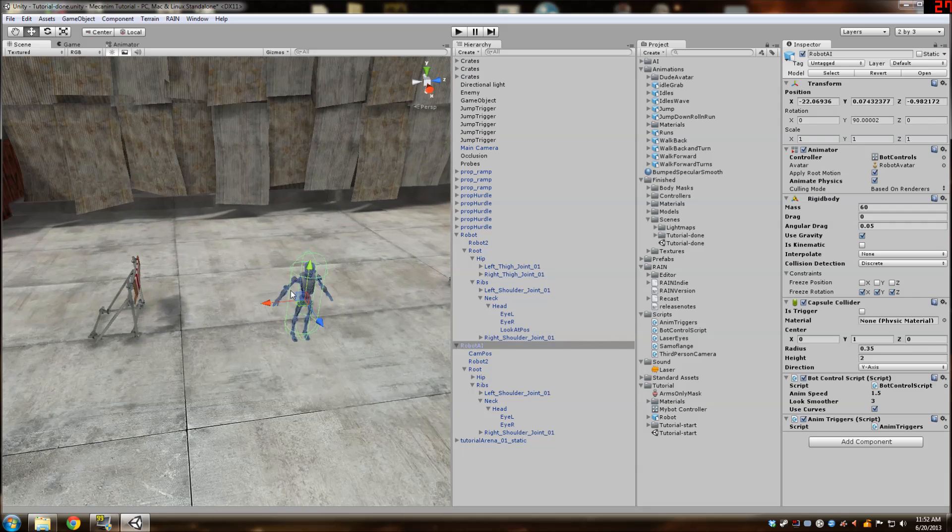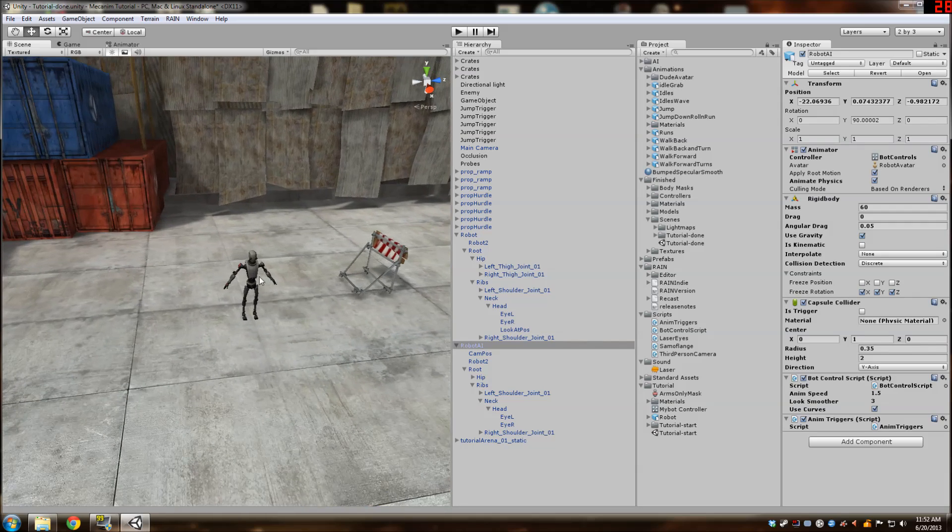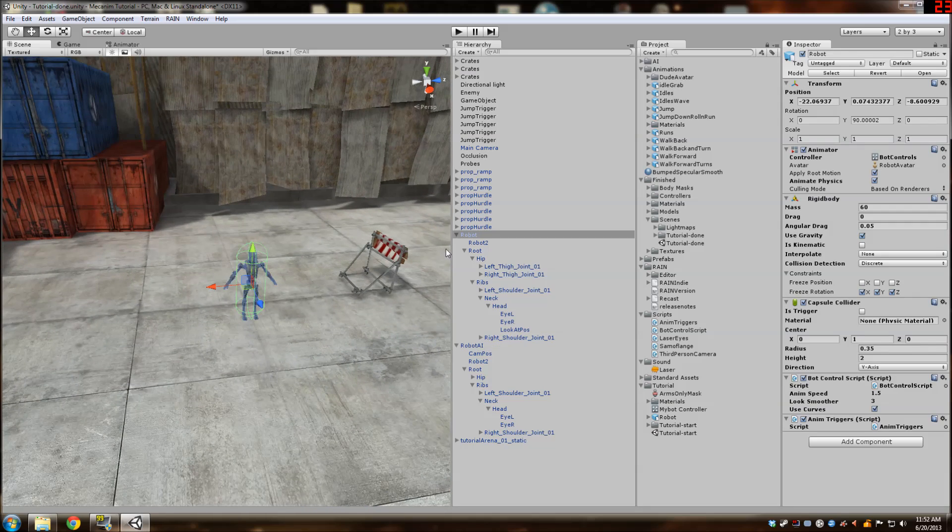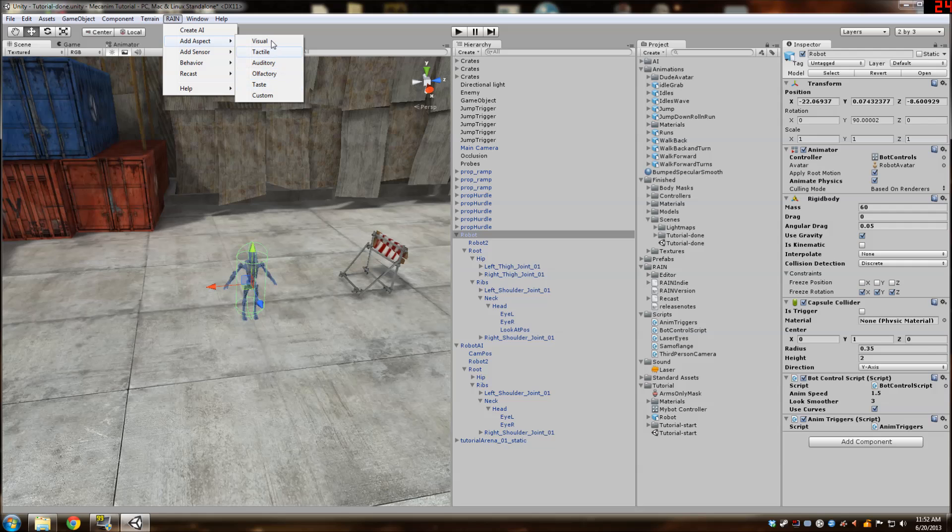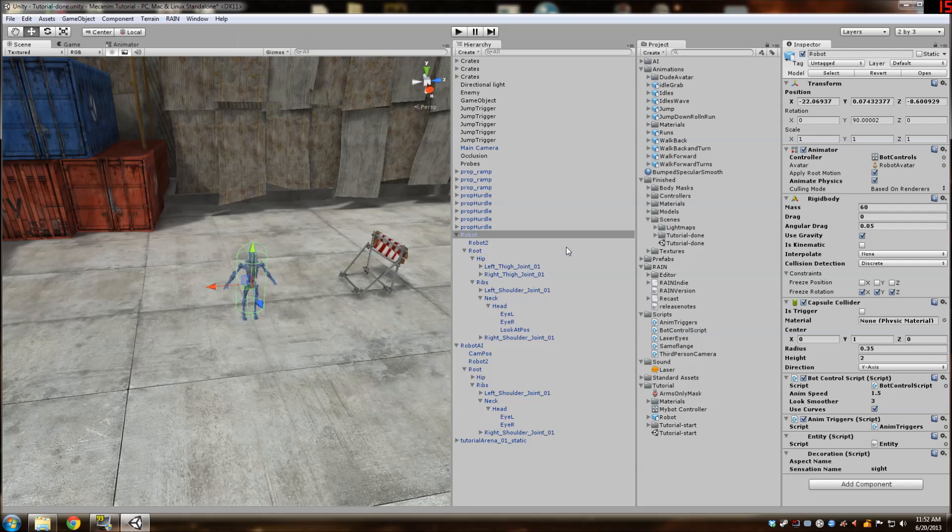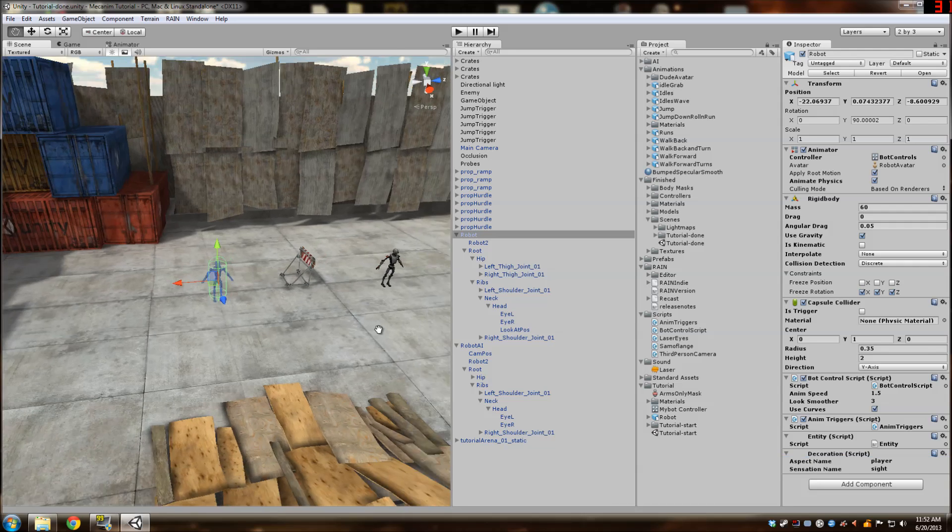And next thing is we're going to allow our player to be detected by giving him an aspect. So you have all these sights, smells, sounds, but we're going to name a visual aspect and name it player so he can be detected.